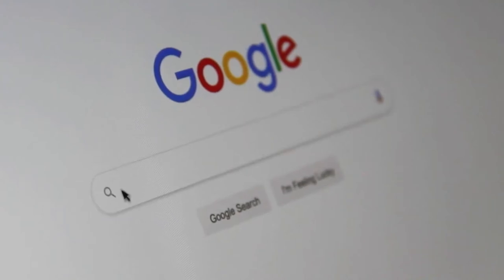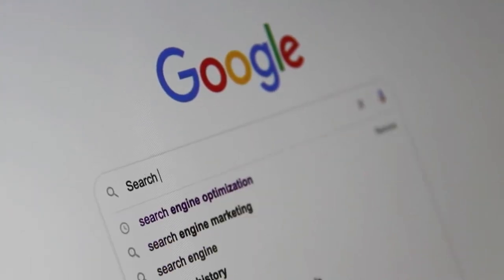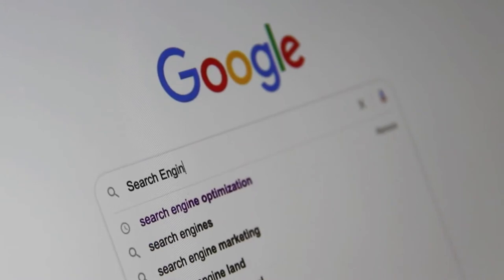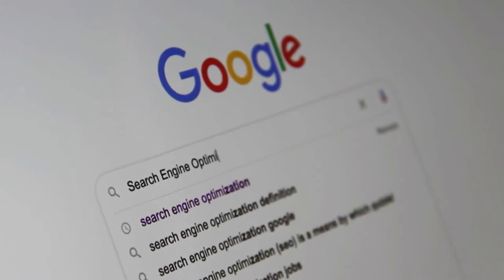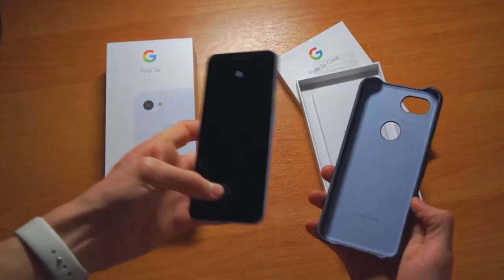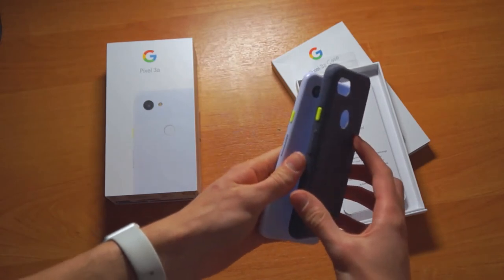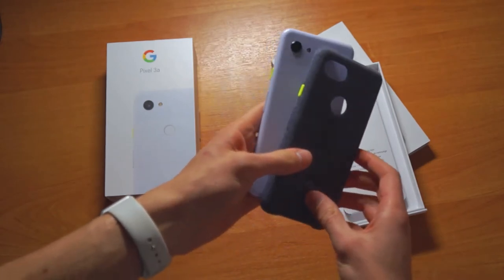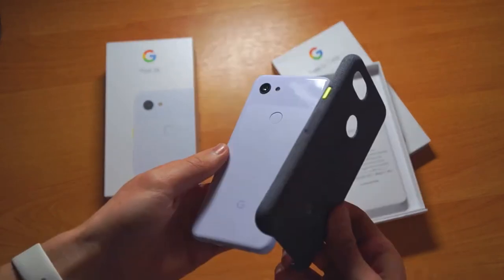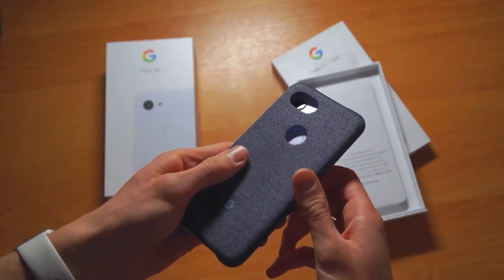In barely two decades, Google has risen to become the world's largest tech company. Everyone knows what Google is today, from a four-year-old toddler to a 70-year-old senior. The word, which was originally intended to be a noun, is now commonly employed as a verb. Consider that for a moment — you start a business with a unique name that eventually becomes so well-known that it is incorporated into a language.